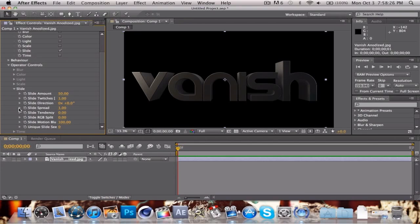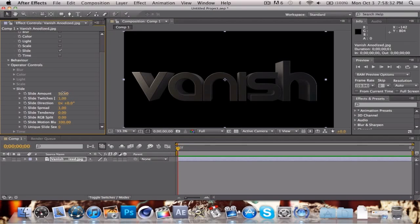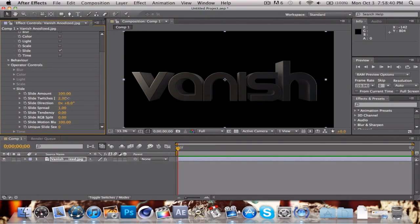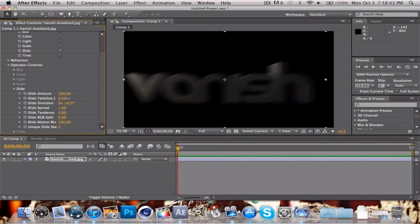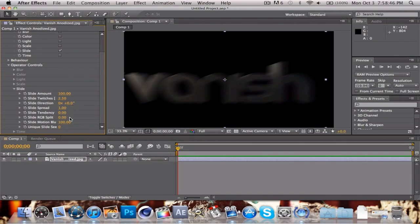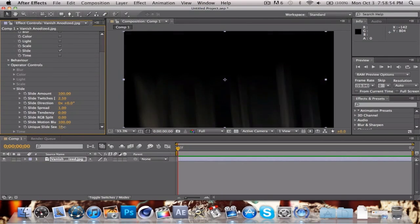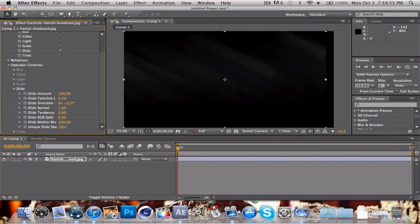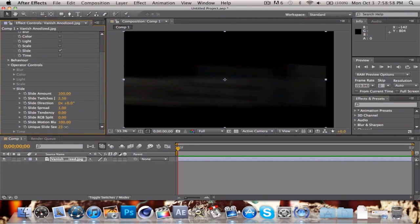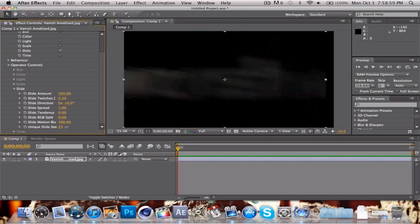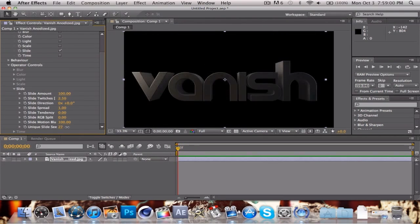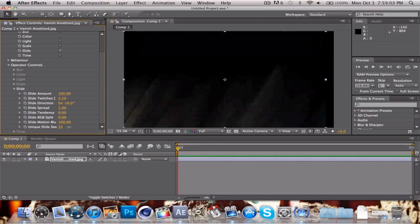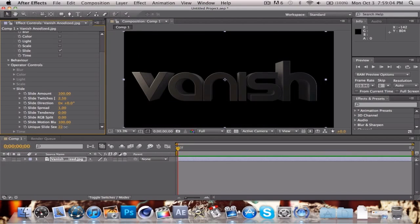Go to operator controls. This is where you can get really creative. Change this to 100% slide amount and then move this up a little bit. You can see it starts to slide. We'll keep it at 2.5. Go down to unique slide seed and change that around until we find a nice pretty subtle slide effect that makes it look nice and glitchy.